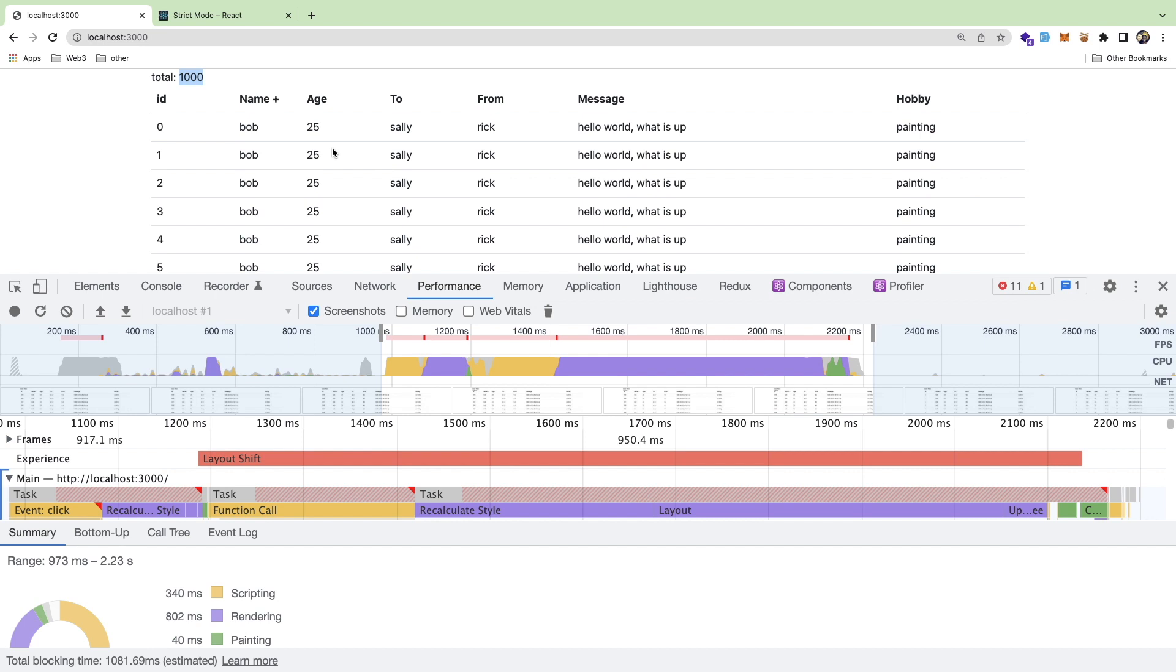If you have a smaller table, it might not be an issue, but the more elements you have on the page, the more the browser has to work to recompute where everything needs to be shifted over, etc.